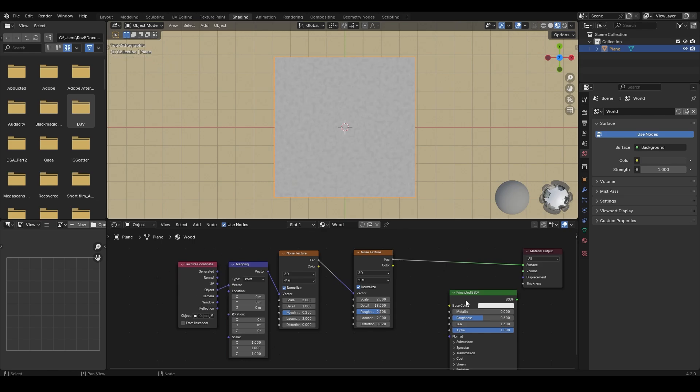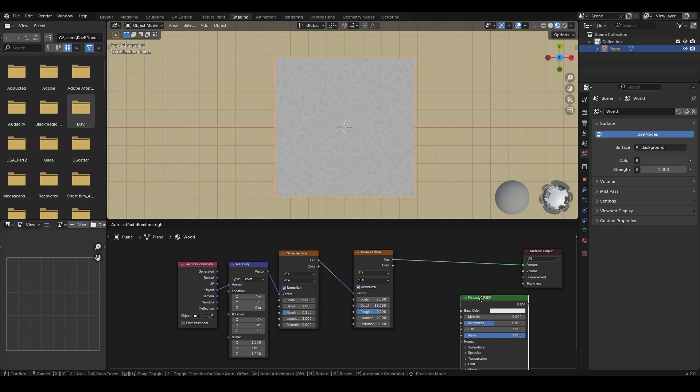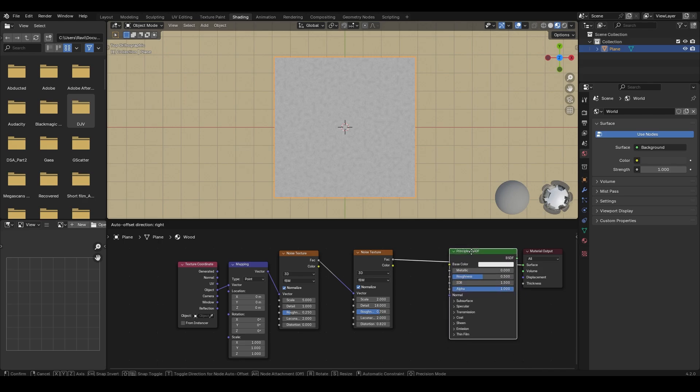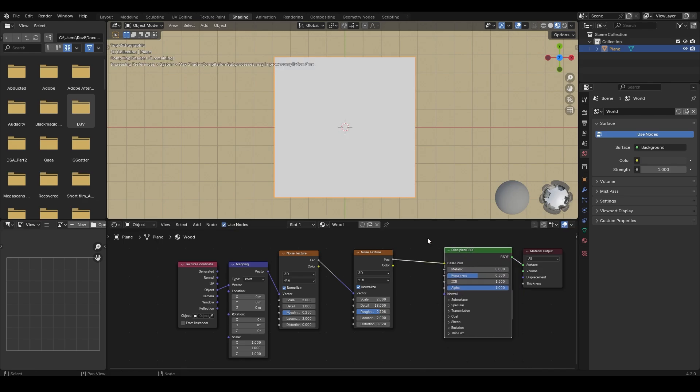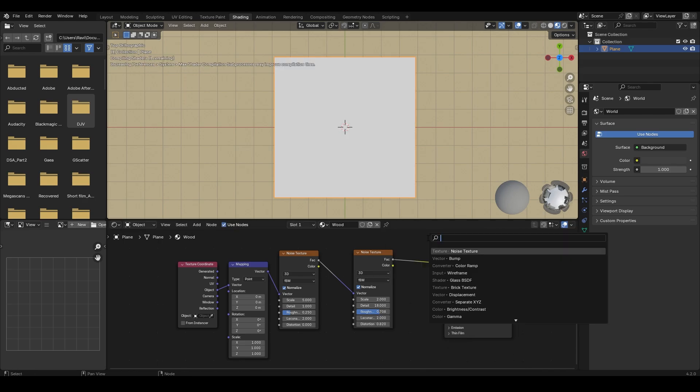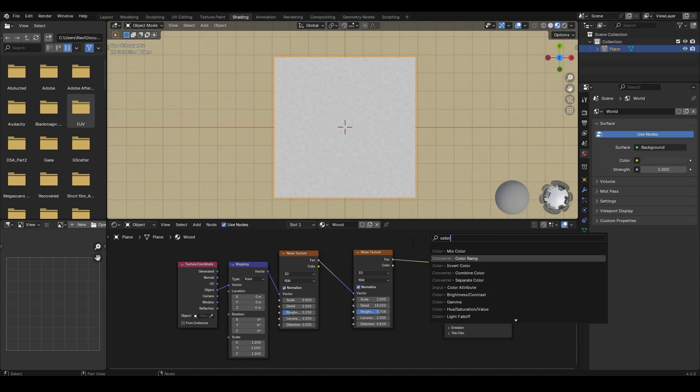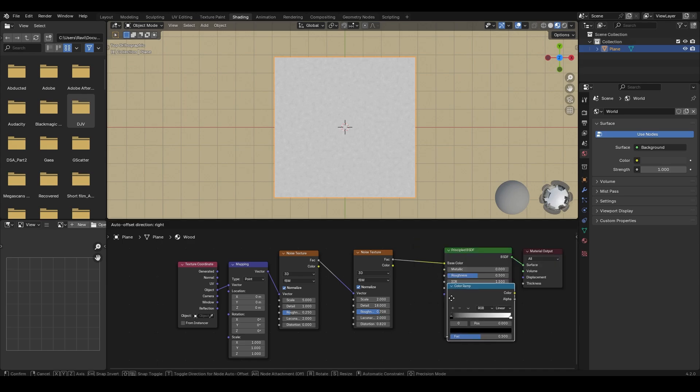Let's add the Principled BSDF to our node set. Add a color ramp and place it here.